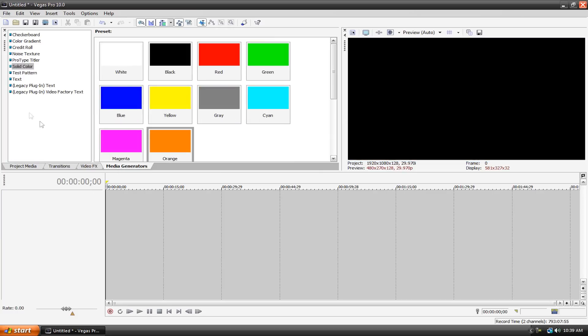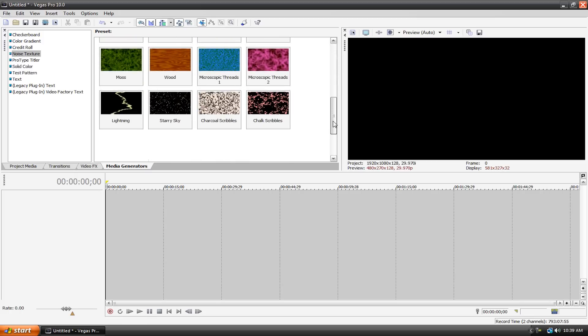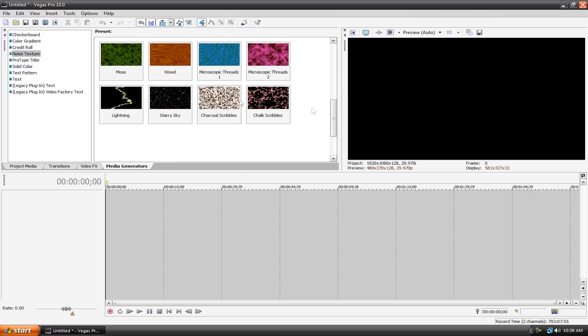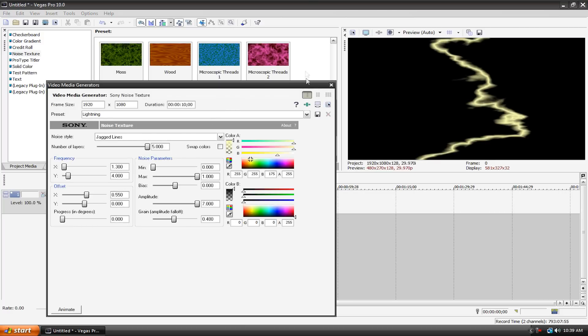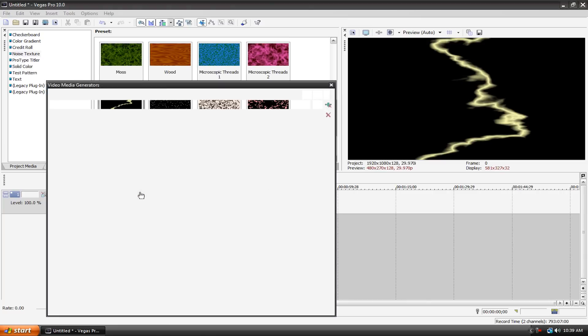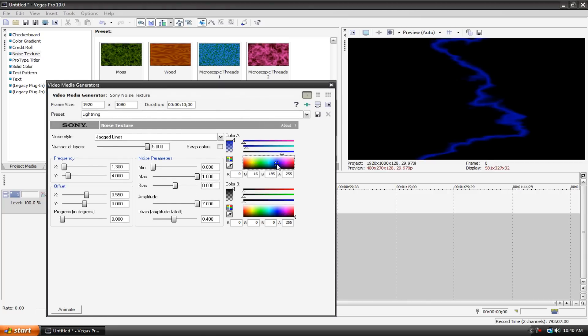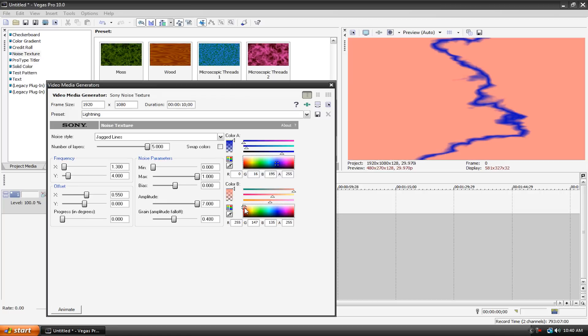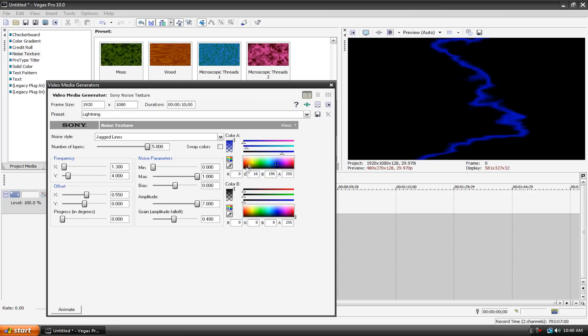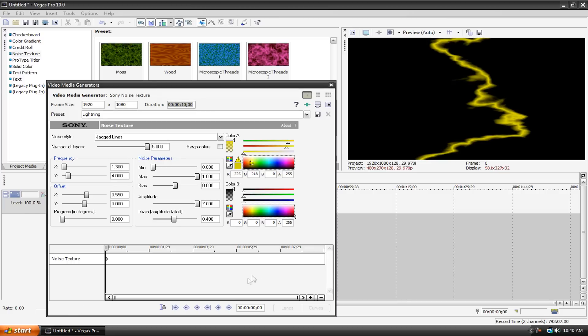That's just a very simple example of keyframing. I'm going to delete my video tracks and show you something else. Let's go to something like noise texture. Let's take lightning here. Here we have our lightning, and if I just play it, it just looks like a picture of lightning, because that's basically what it is. If we go up here to the generated media button, now we have all of our controls. We can change the color of our lightning, we can change the color of our background. Let's have a black background and traditional yellow lightning like that.